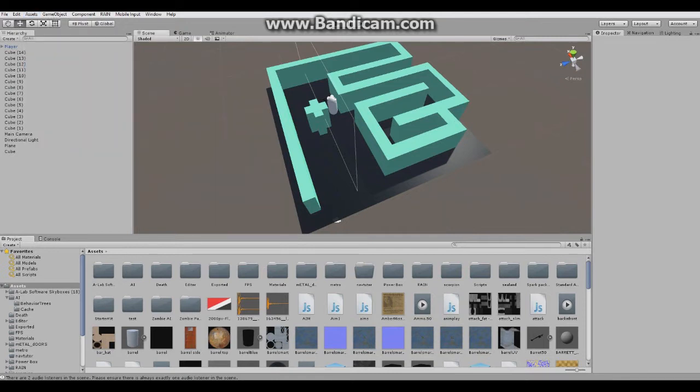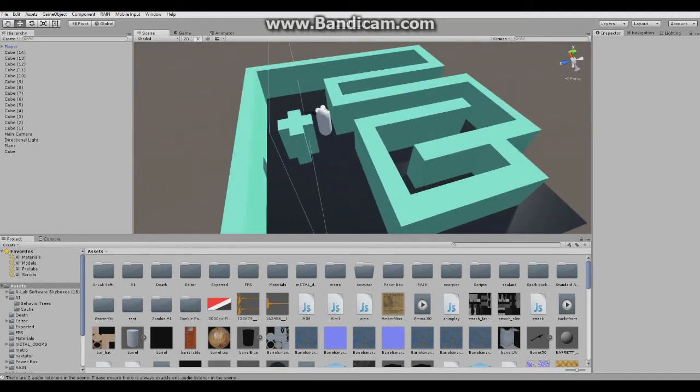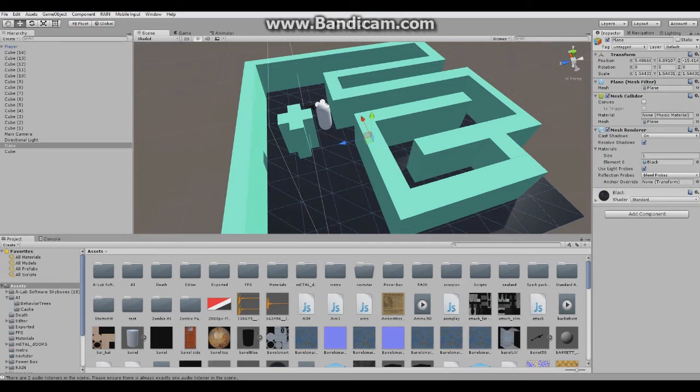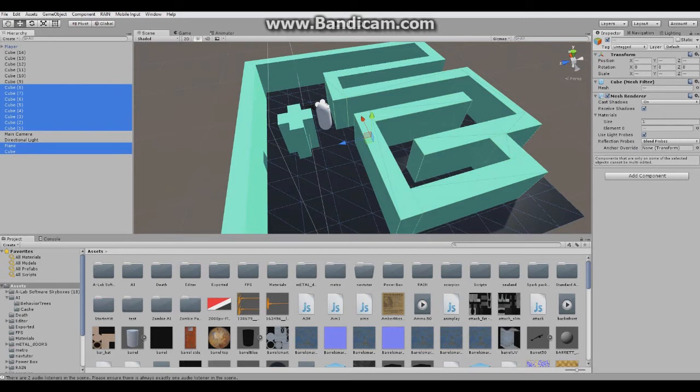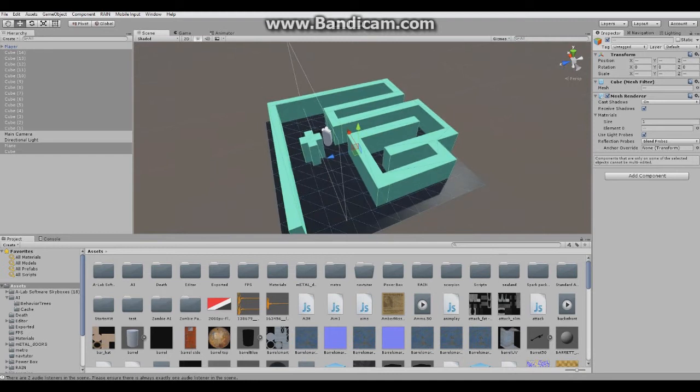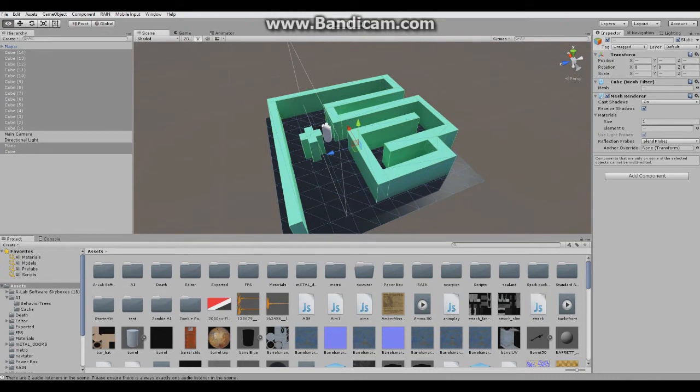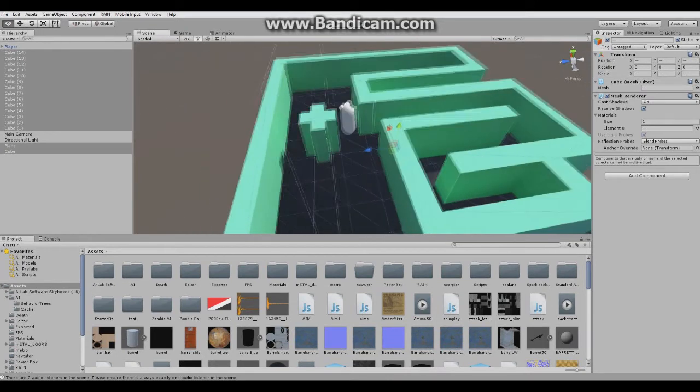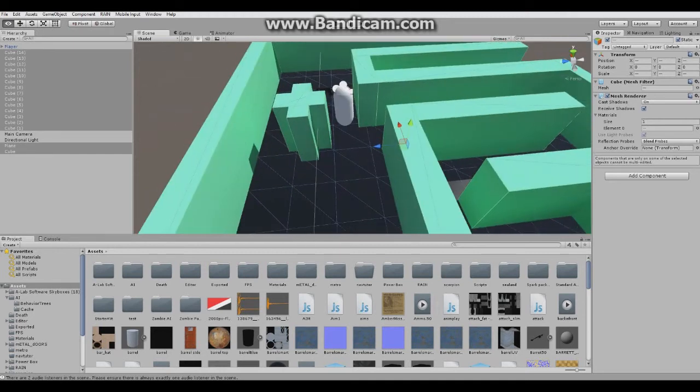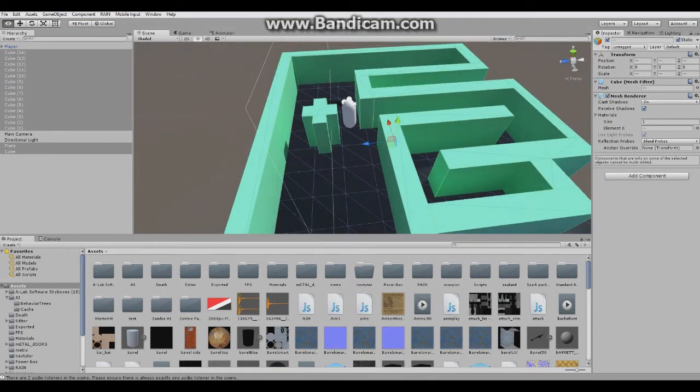First thing we'll do is select every solid object that you want your enemy to avoid. I'm going to select my plane and all of the cubes that are representing the labyrinth. You can select multiple by pressing ctrl or shift and just selecting. You want to set all to static so that means they won't move and the enemy knows what obstacles to avoid.